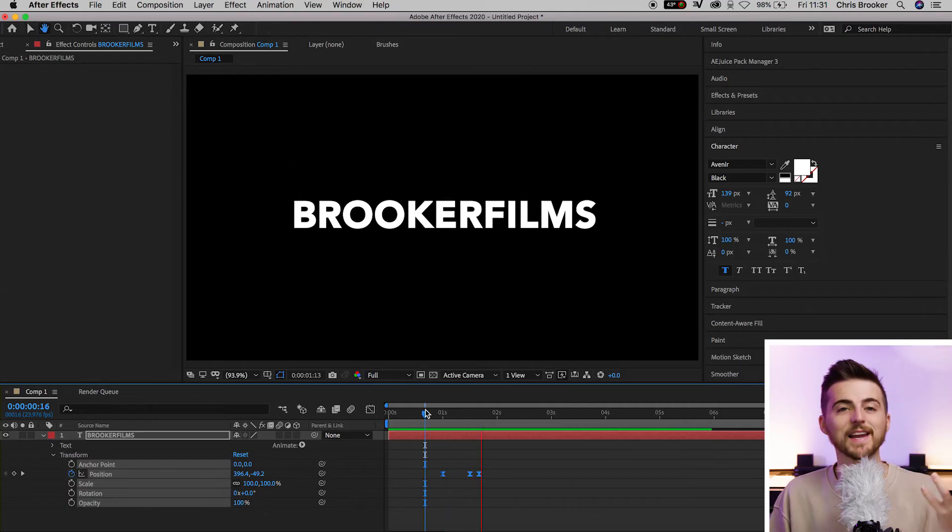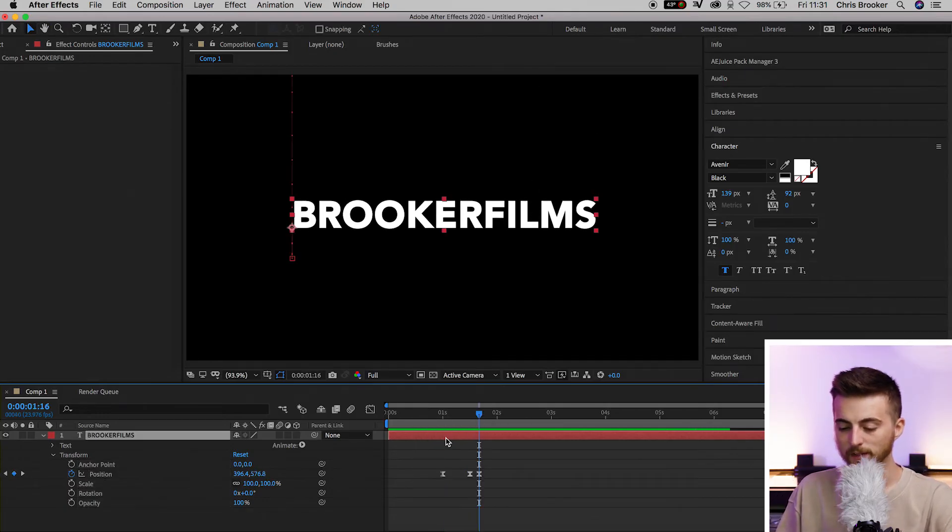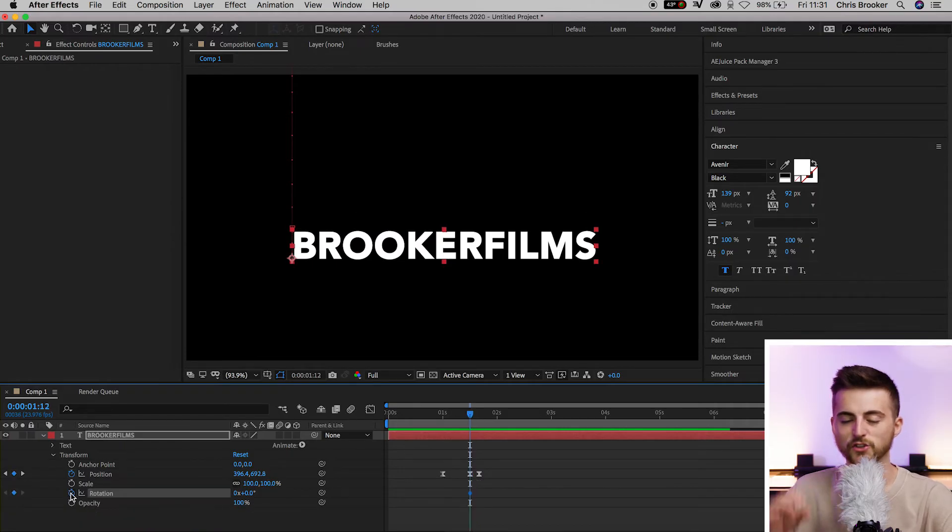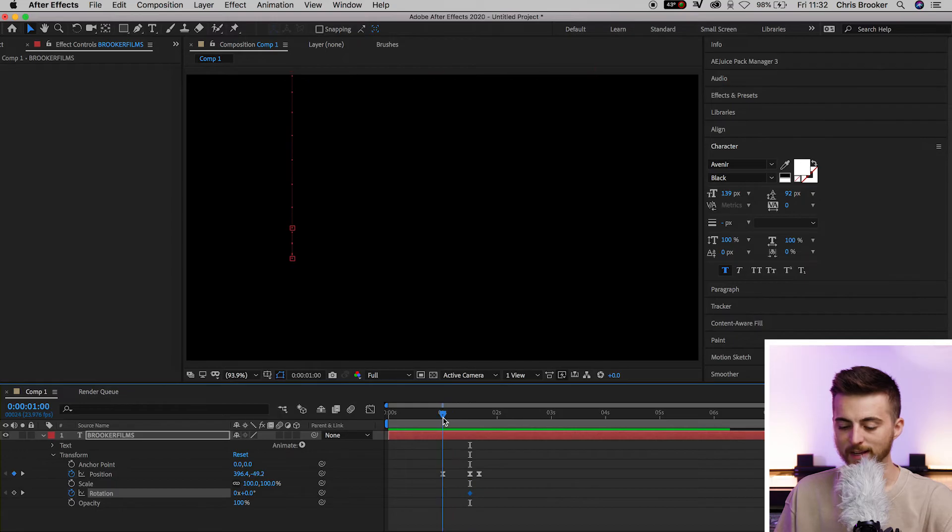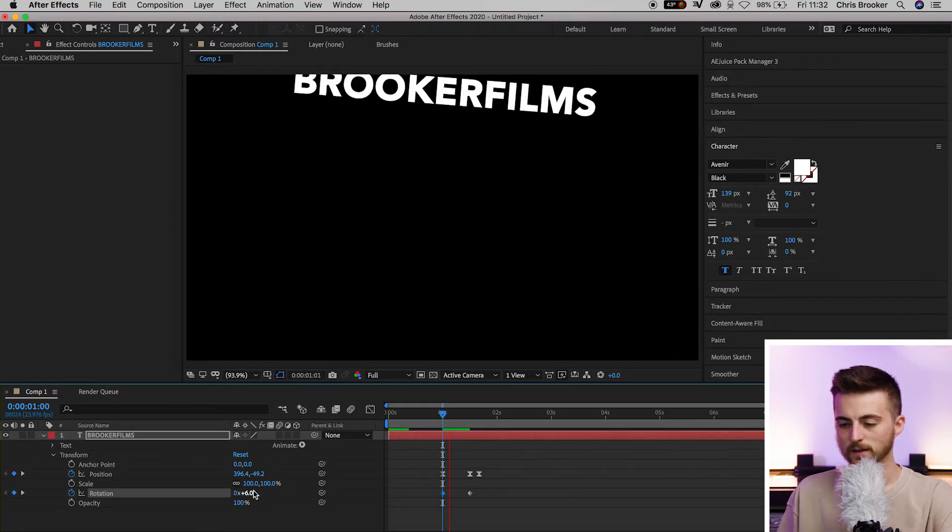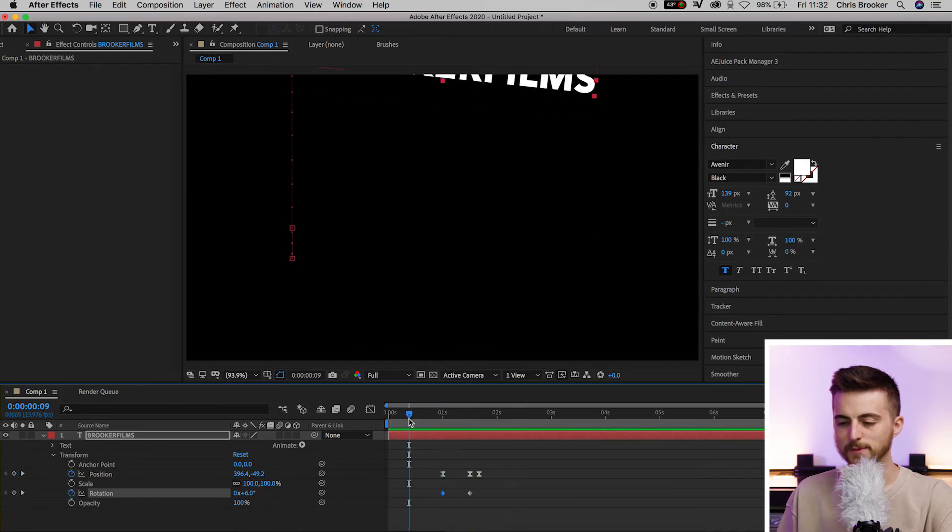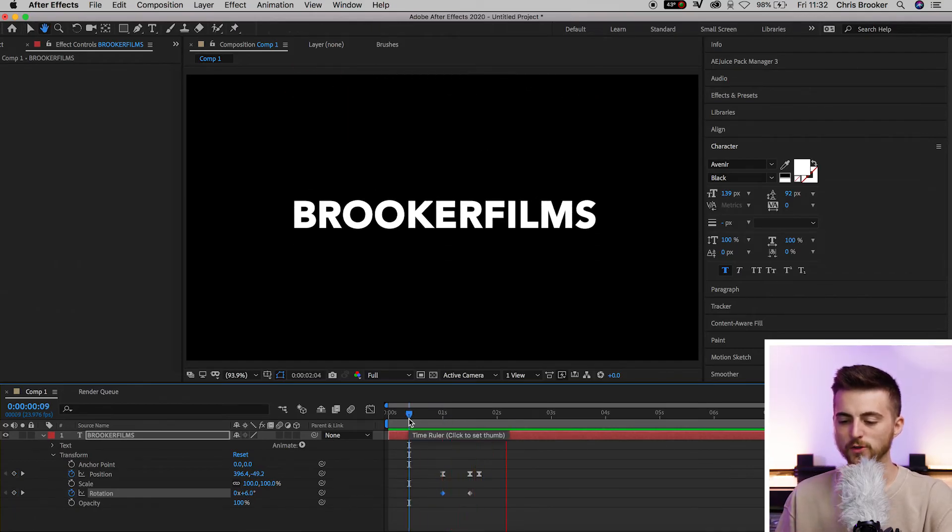Of course, we can add some rotation into this if we wanted to do that. We'll go to that second keyframe and create a brand new keyframe on rotation at zero. Then we'll go up to the very beginning and increase this to around six. There we go. Playing this back, we've got this really nice drop-in effect.